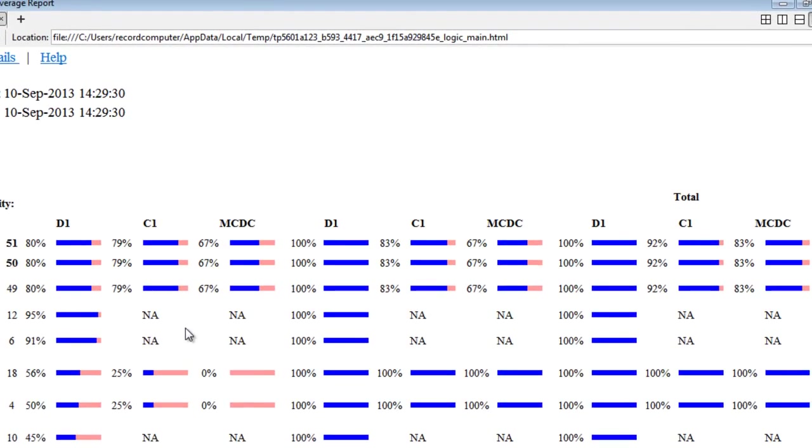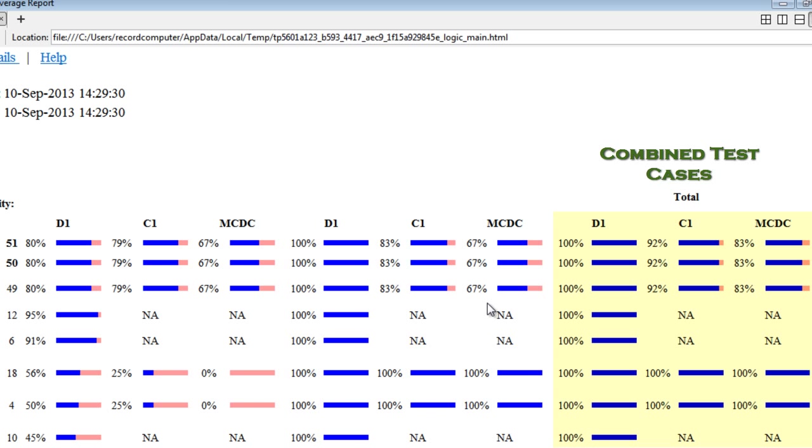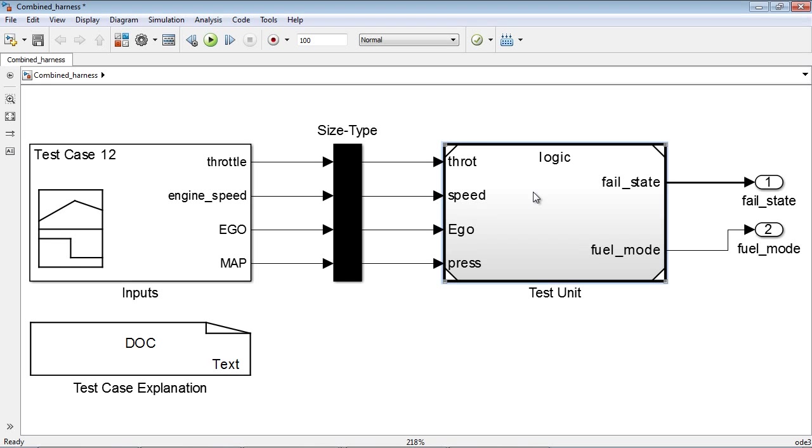This is the coverage obtained by the functional test cases, while this is the coverage obtained from the Simulink Design Verifier generated test cases. And finally, this is the combined coverage for our control logic design.